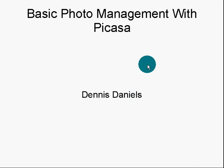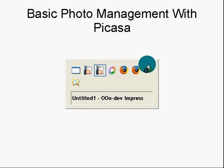Greetings, Dennis Daniels here. This is a quick tutorial on basic photo management with Picasa. It's a free tool from Google. Let's take a look at it.